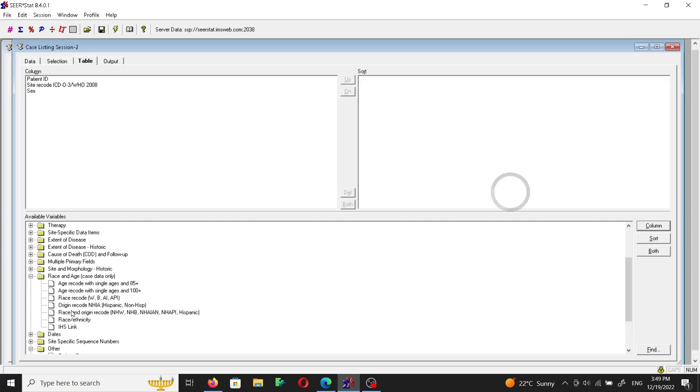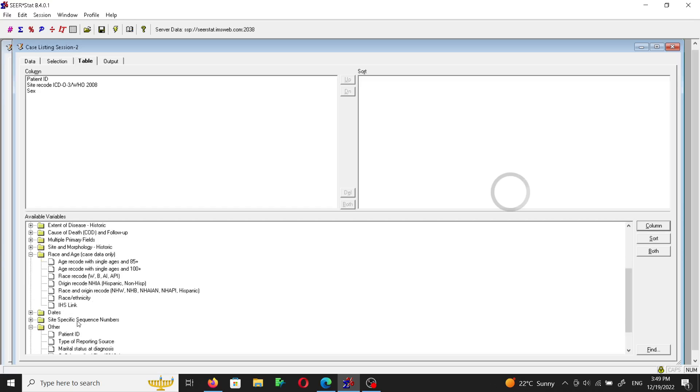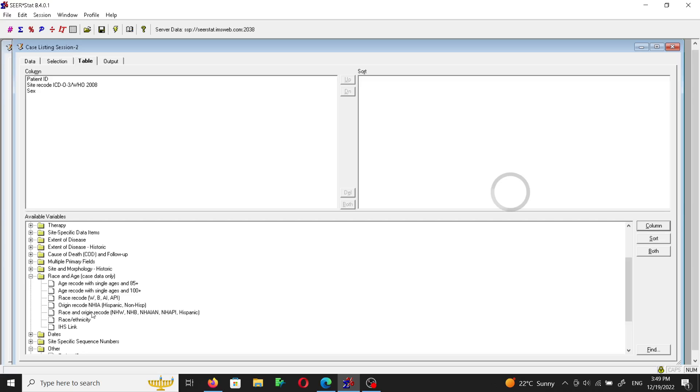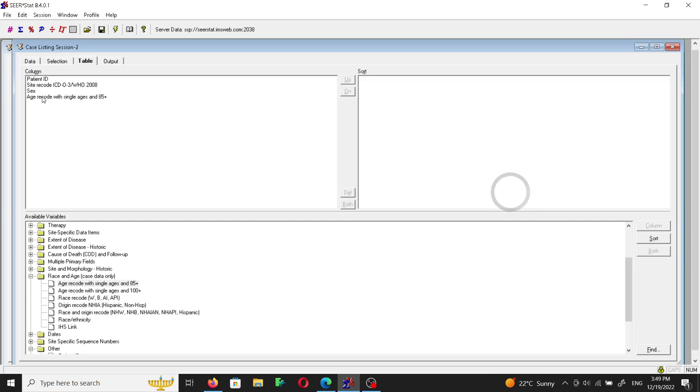It should be age at diagnosis here, but I think it's not here. I think it's maybe an older version or something like that. So let's take the age recode with single ages and 85 plus and include it as a column variable. So now we will have a table. This table will have four columns: patient ID, site recode, sex, and age. And remember that this cohort is the cancer lip cohort.